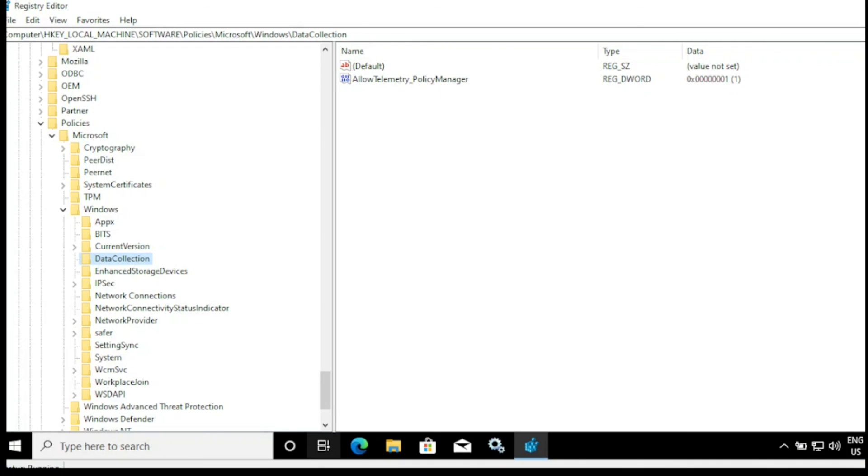AllowTelemetry data is set to one, and now my machine is configured to send the telemetry data. I hope this is an informative video for you. Thank you very much for watching this video.